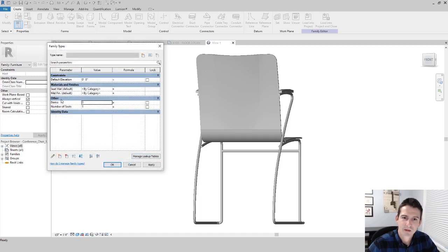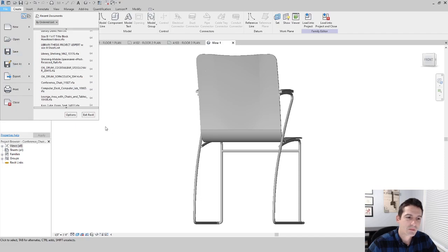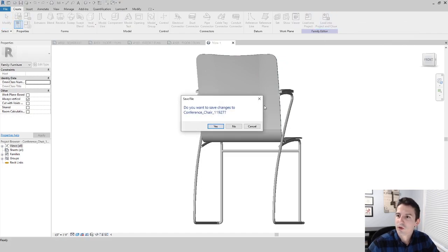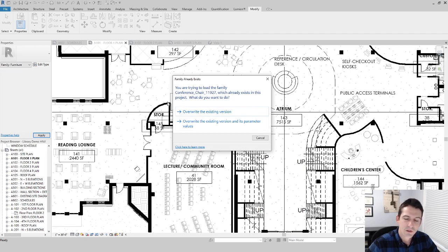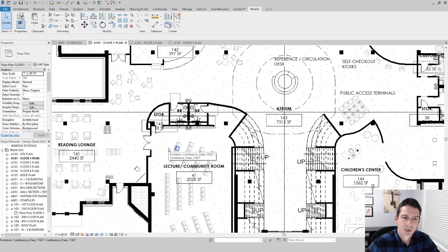Now I can associate a number with this. In this case the conference chair deserves a value of one, so I enter 1, click Apply, and say OK. I close out and save the family, then click Load into Project and Close. When prompted to override, I confirm — I don't mind having the 'demo' property associated with this family. Now when I run a schedule, I can search under the 'demo' type parameter and calculate totals.